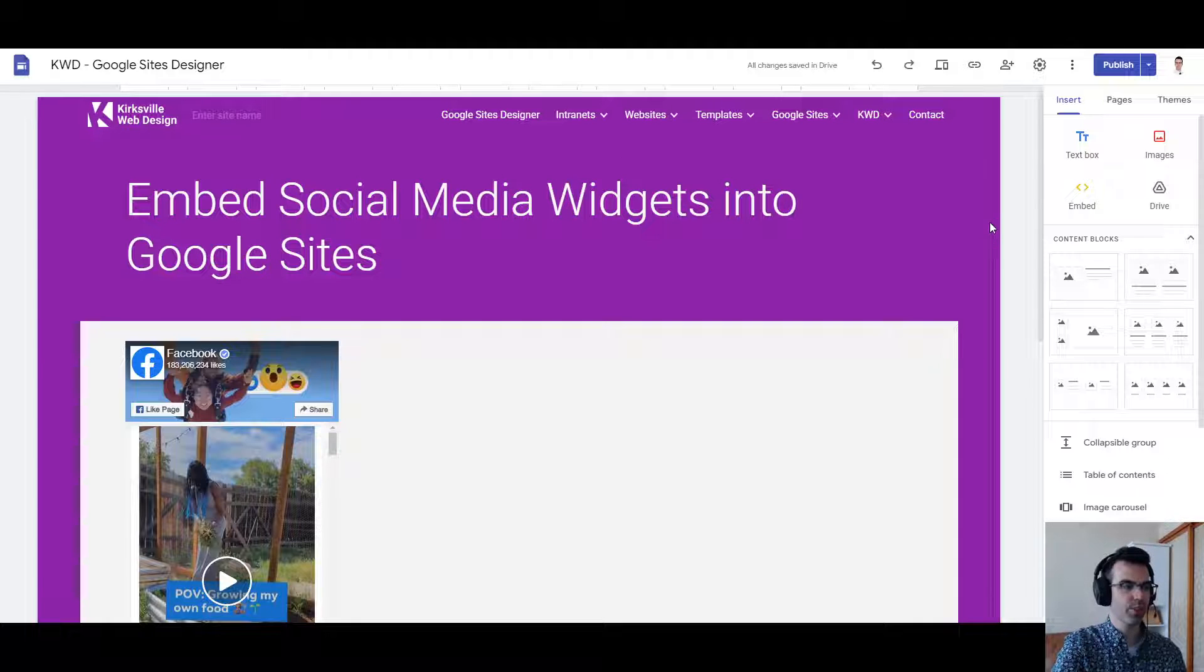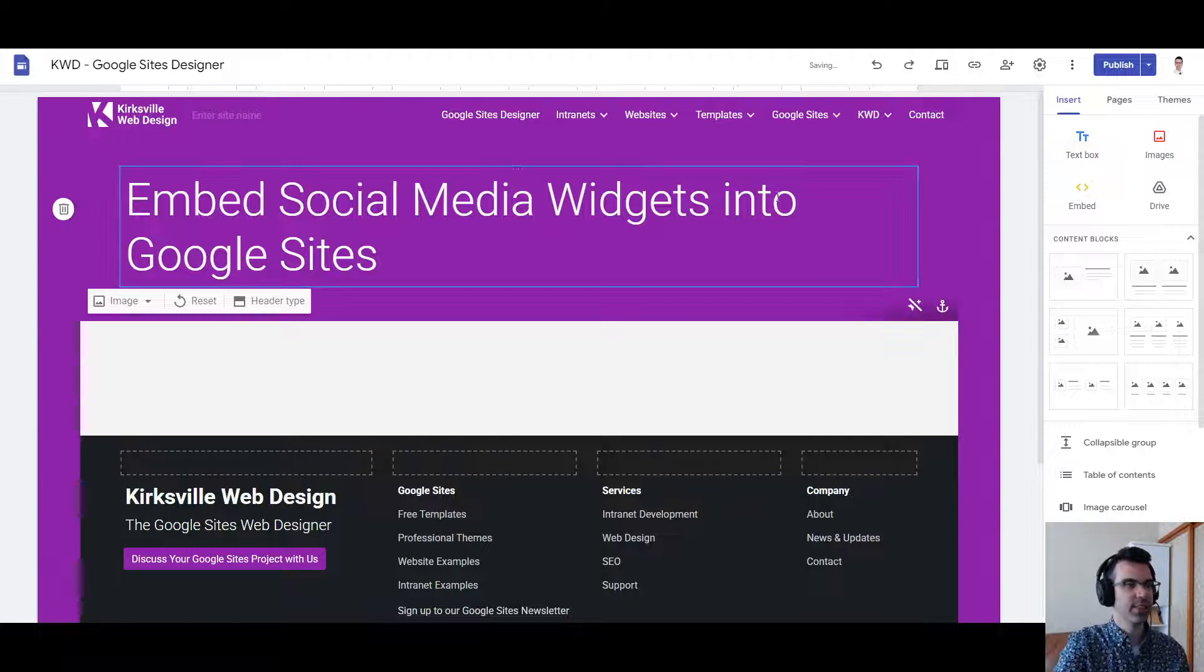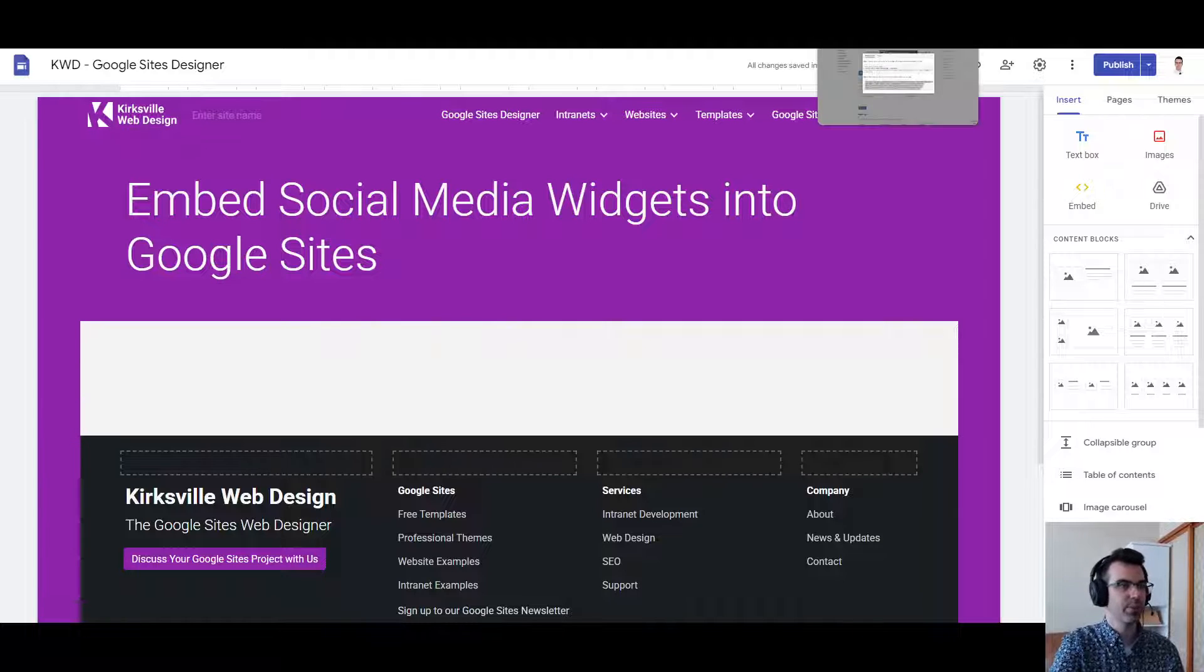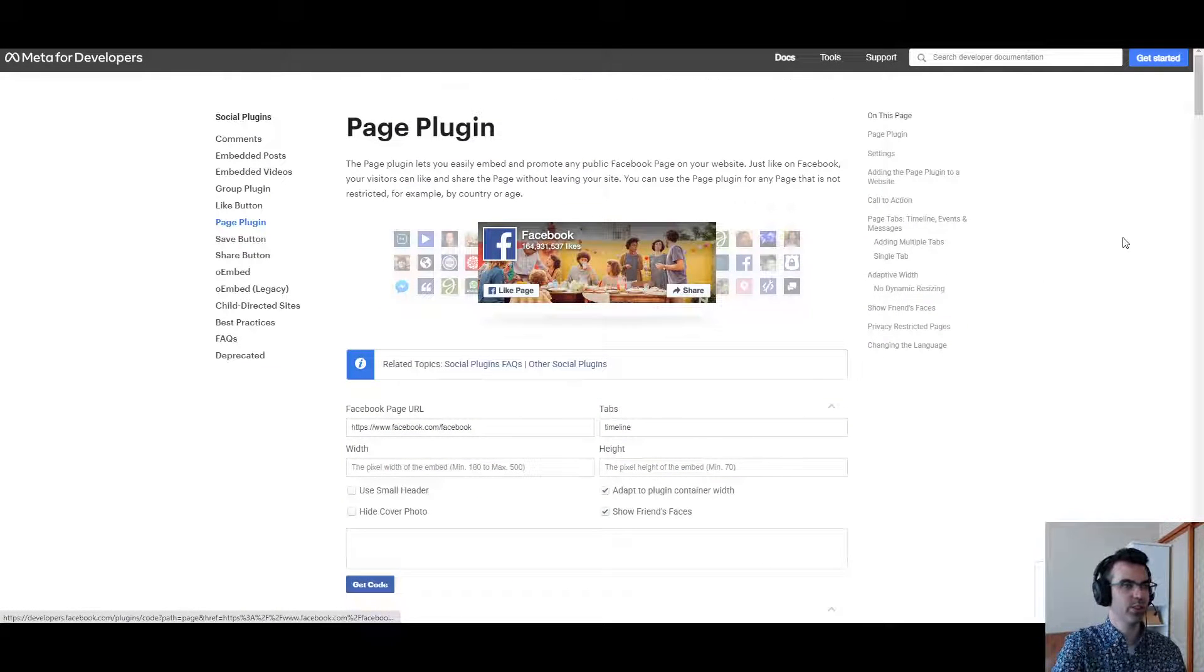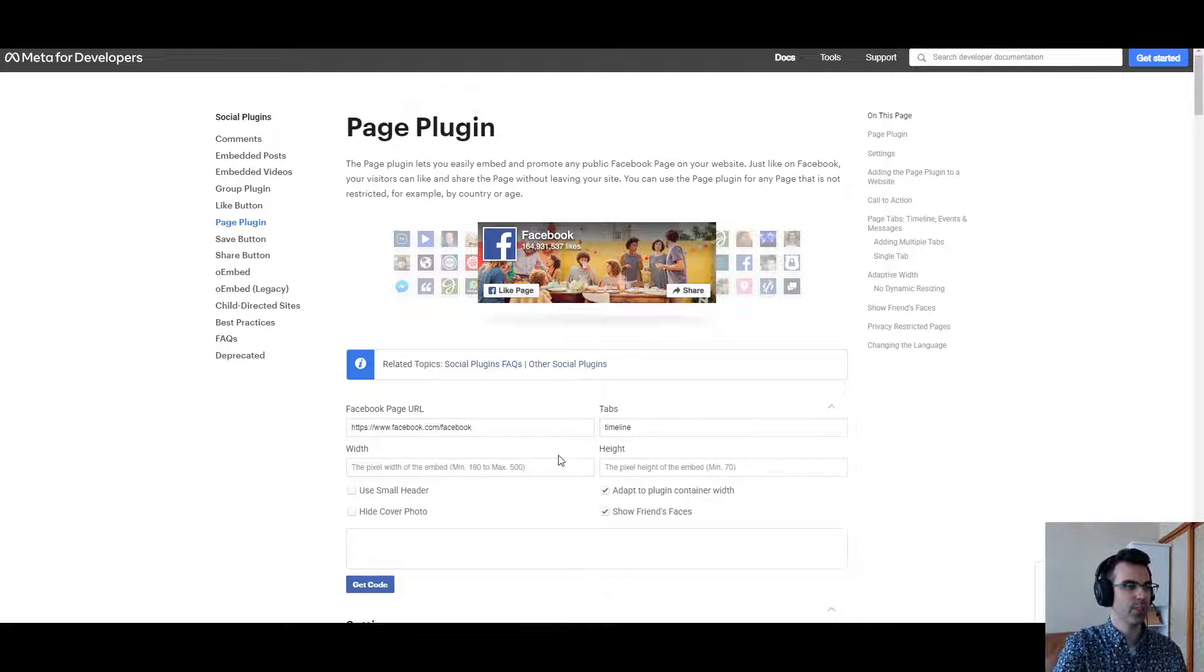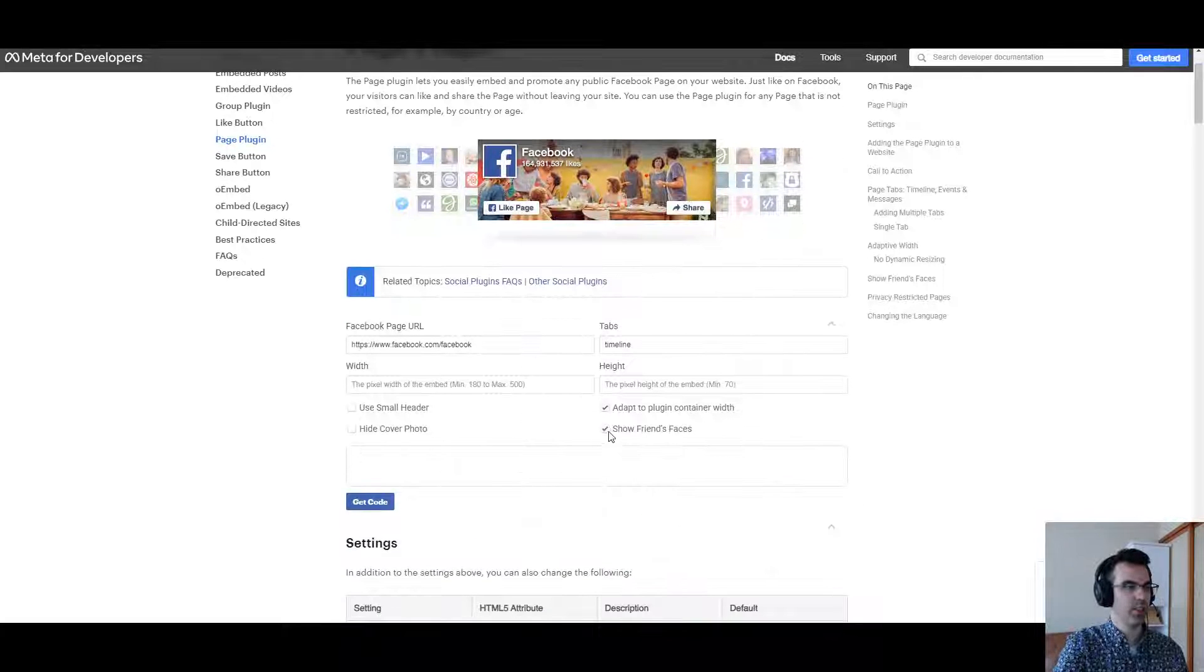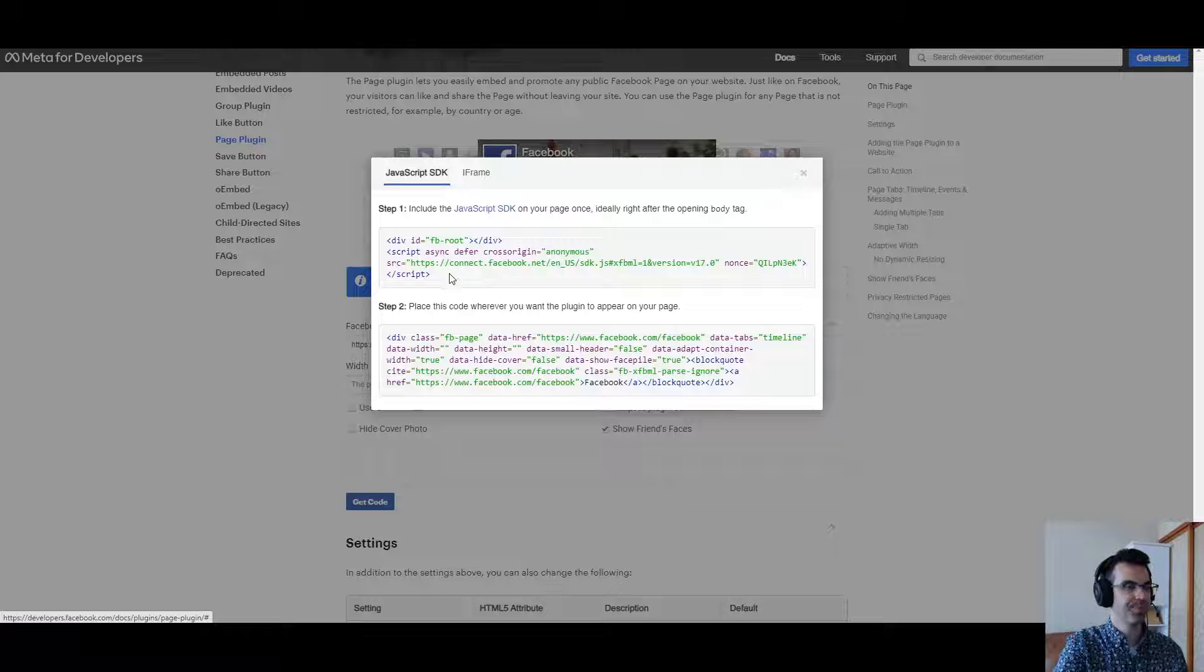So for Facebook, what shall we do? Let me delete this previously used example. We're going to go to this developer page, Meta for Developers Page Plugin. This is what we want for our Facebook page. You have your URL, and we're going to use these subparameters, and we're going to get the code.